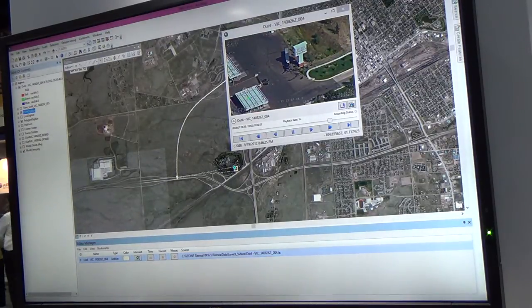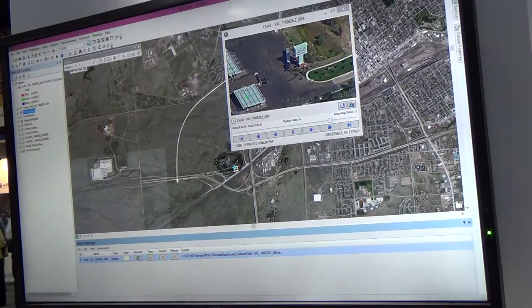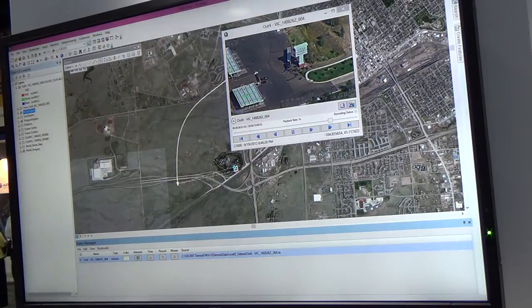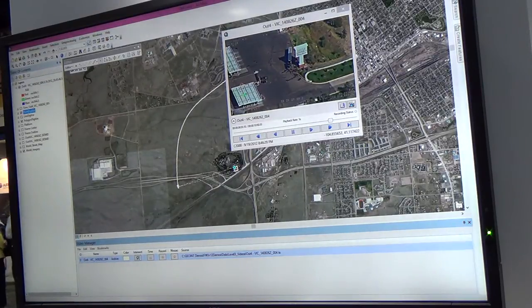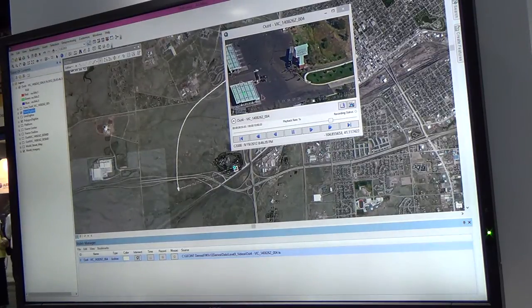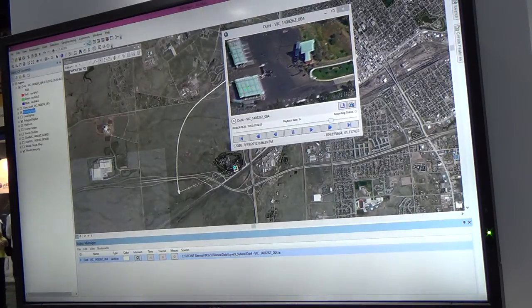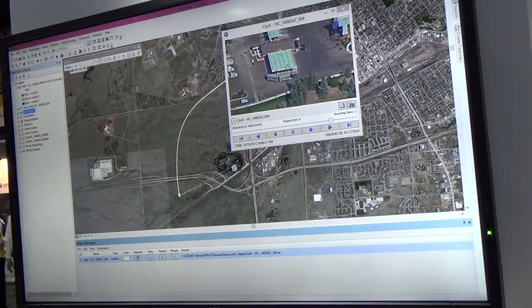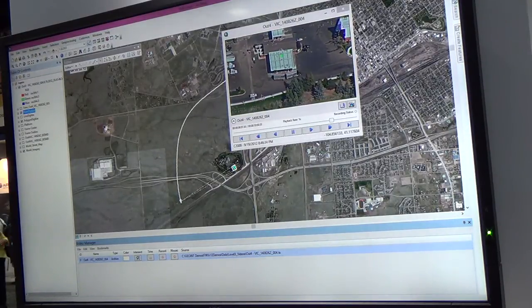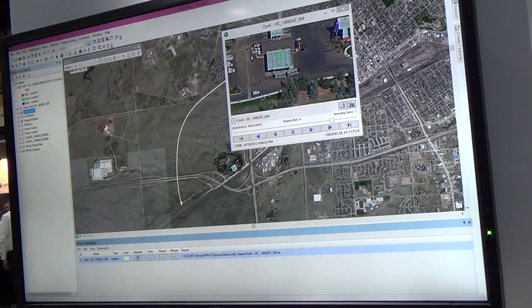And if we had other features in our map, they would show up there as well. So it's a great way to interrogate full motion video within the GIS desktop products that you're very familiar with.